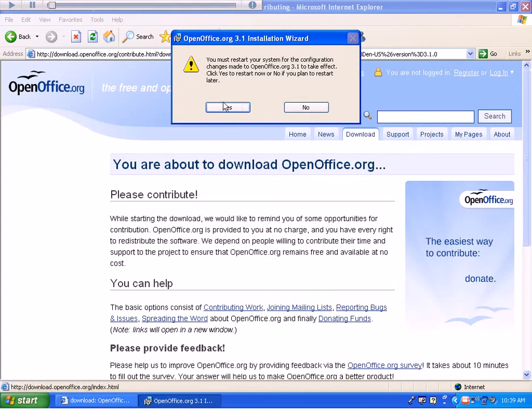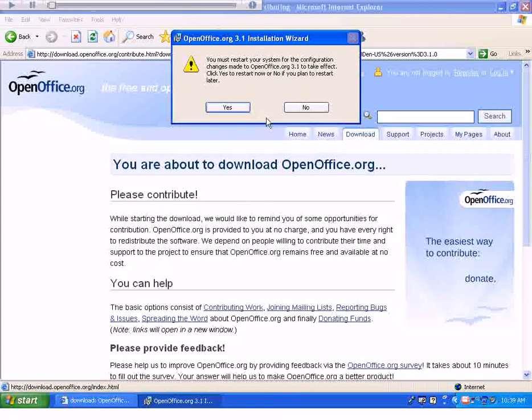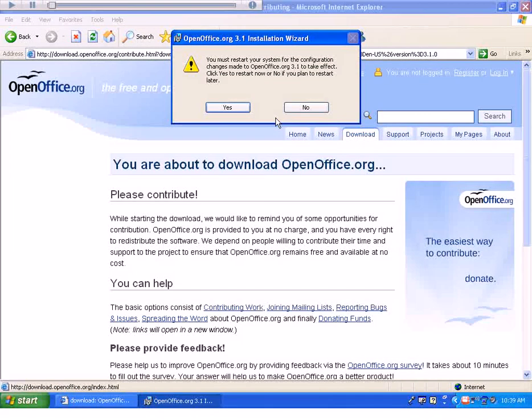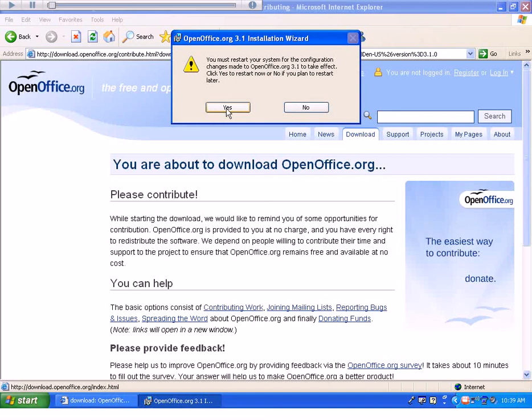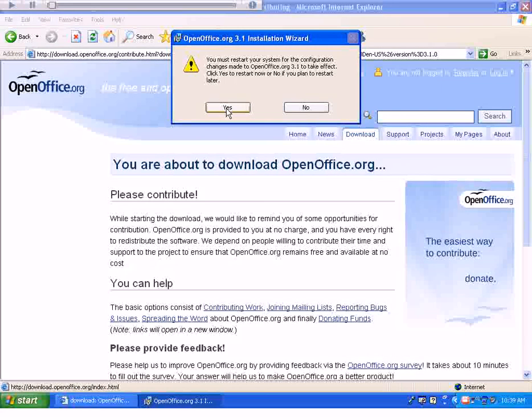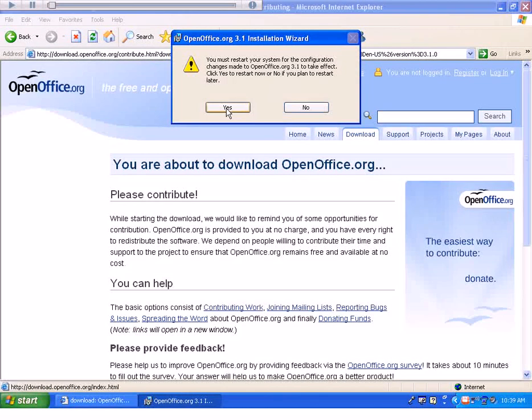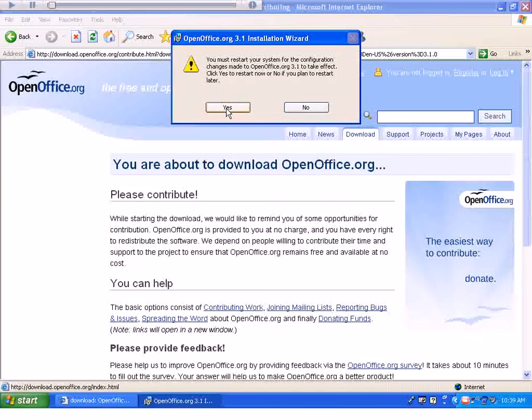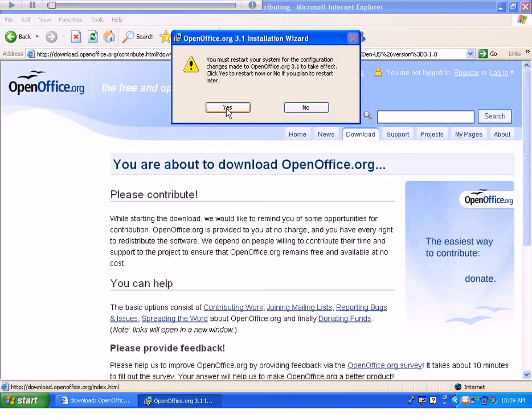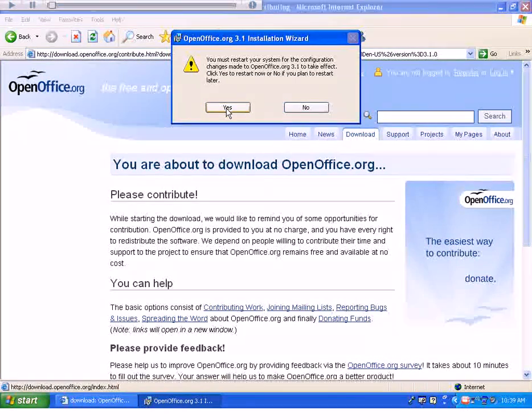It will tell you that you need to restart your computer. At this particular point, your computer is completely programmed for OpenOffice and you should be able to run the program. I'll go ahead and click Yes. This concludes the tutorial.